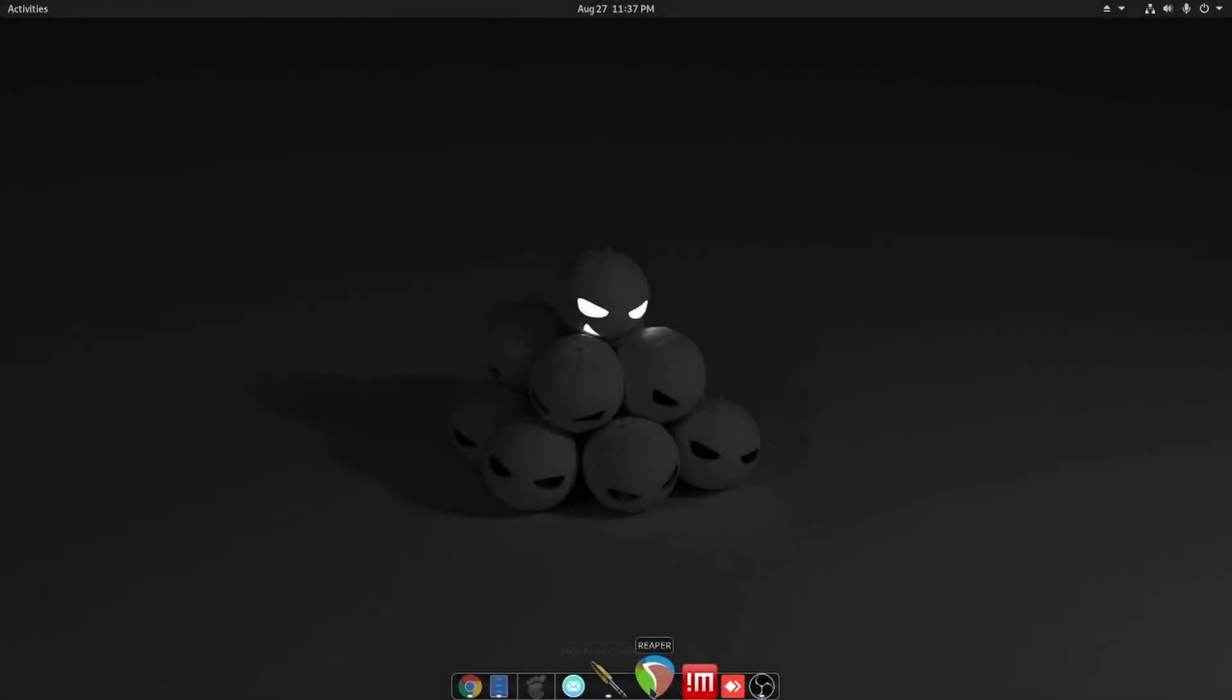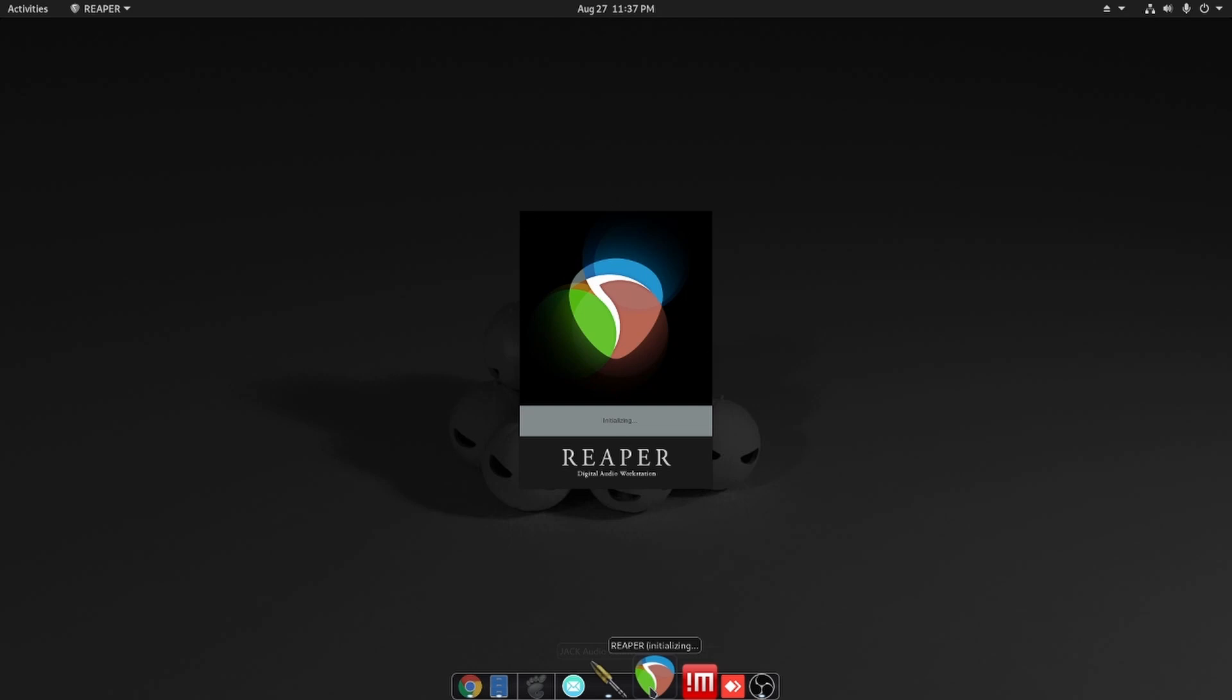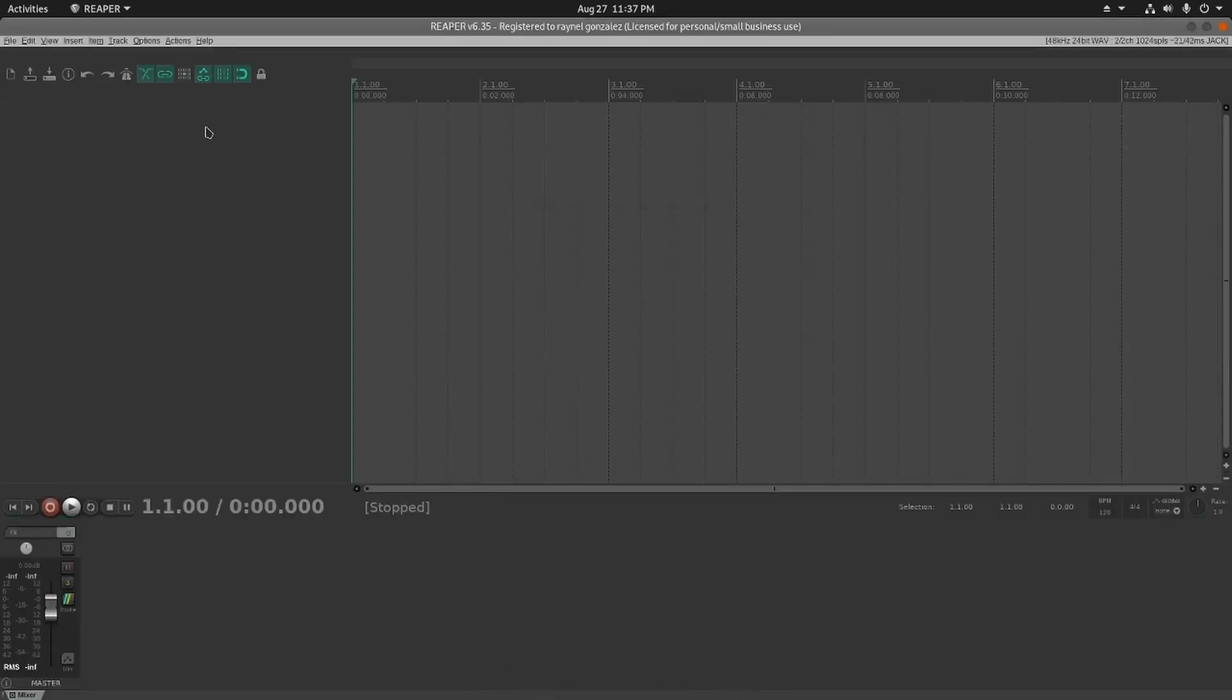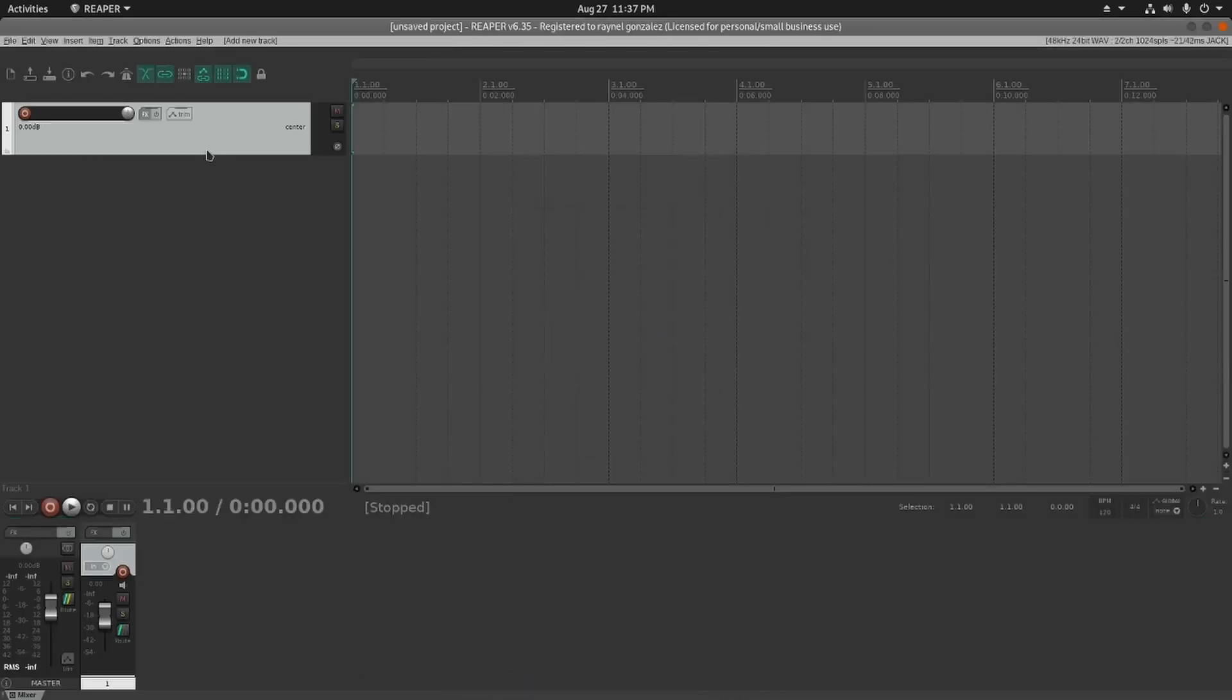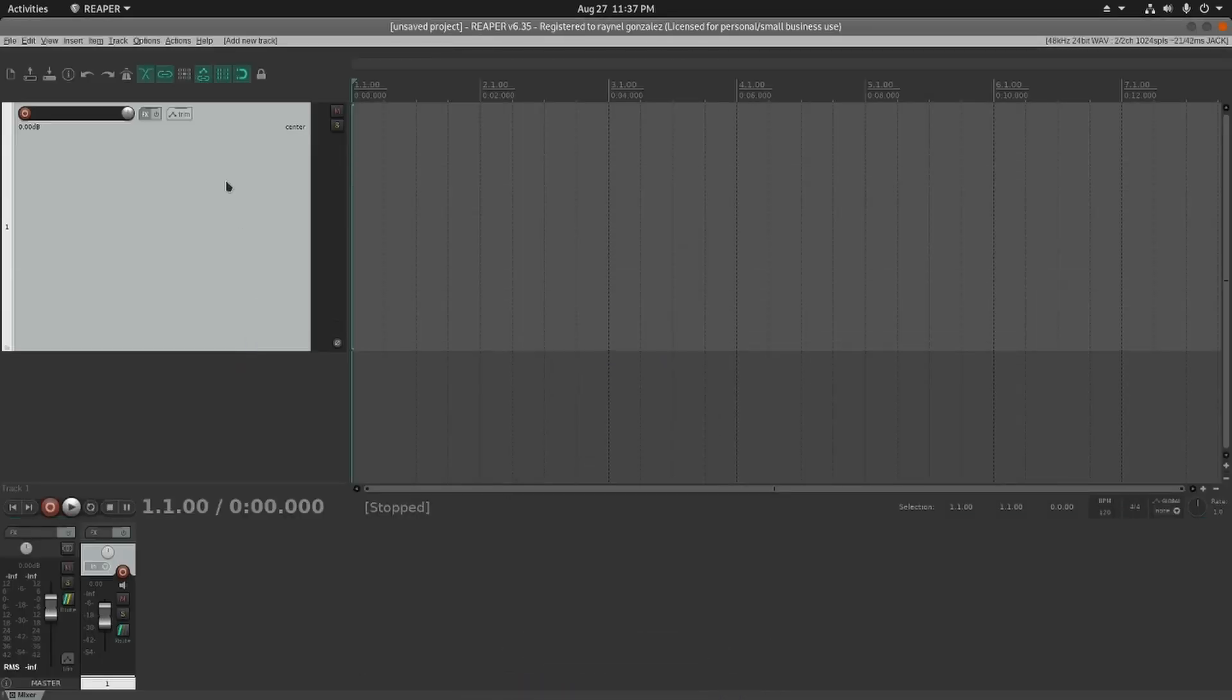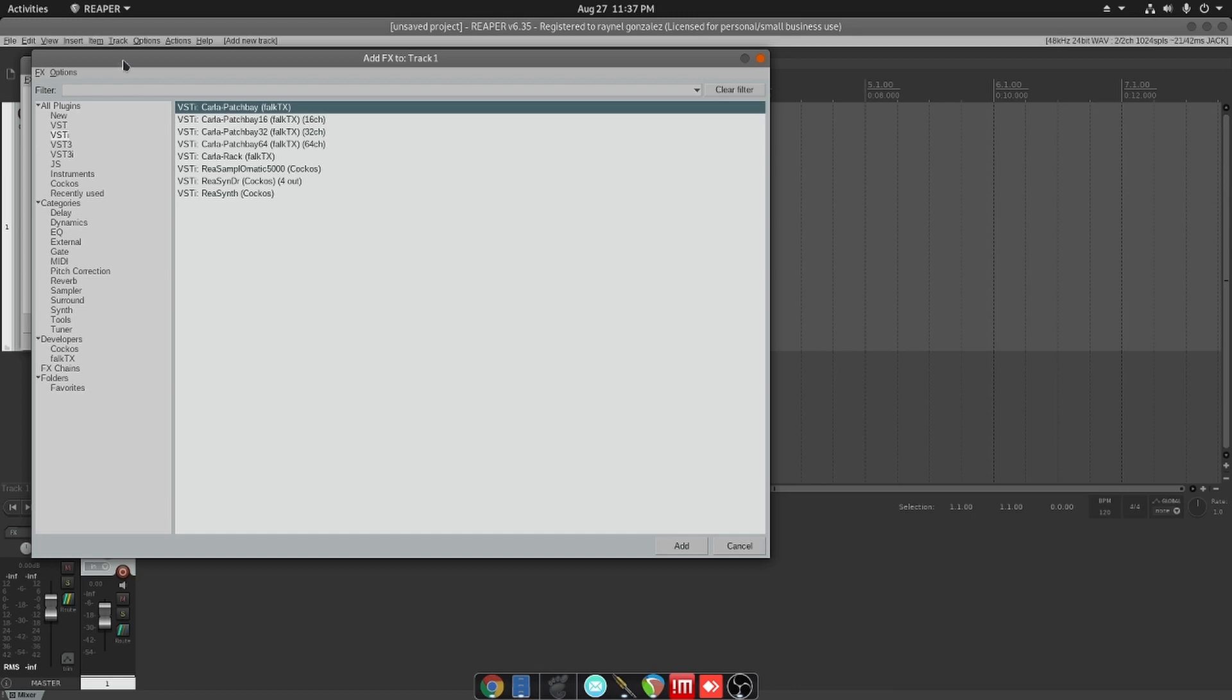Alright, so let's go ahead and launch Reaper. Now the first thing I want to do is open Carla. In the future we can actually dive into Carla and I can make a whole entire video on this specific plugin.